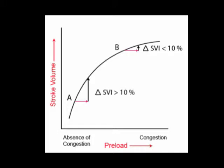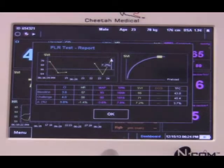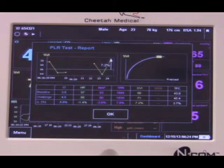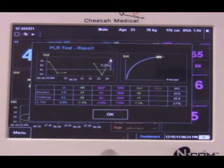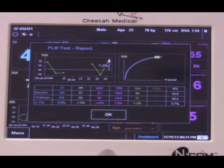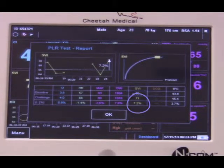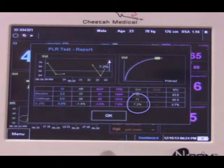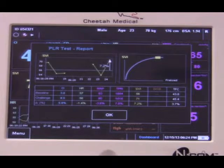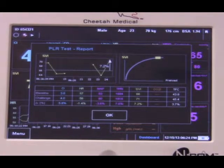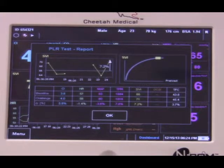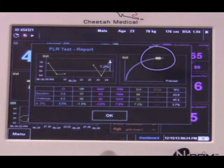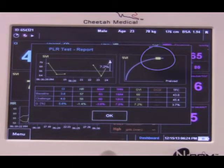An increase of greater than 10% in the stroke volume index following the bolus fluid test or the passive leg raise test suggests the patient is on the ascending limb of the Frank-Starling curve and is fluid responsive. The passive leg raise test has just been completed. The results are presented in a table similar to the bolus challenge test results seen previously. The change in SVI for this patient is 7.2%. An increase of more than 10% would have suggested that the patient was fluid responsive. This result does not support the administration of additional intravenous fluids. The result is also displayed on a Frank-Starling curve, showing the patient is on the flat portion of the curve and unlikely to benefit from an increase in preload.